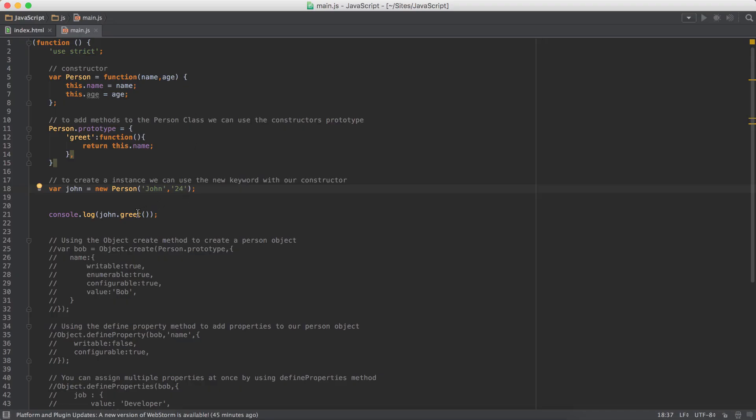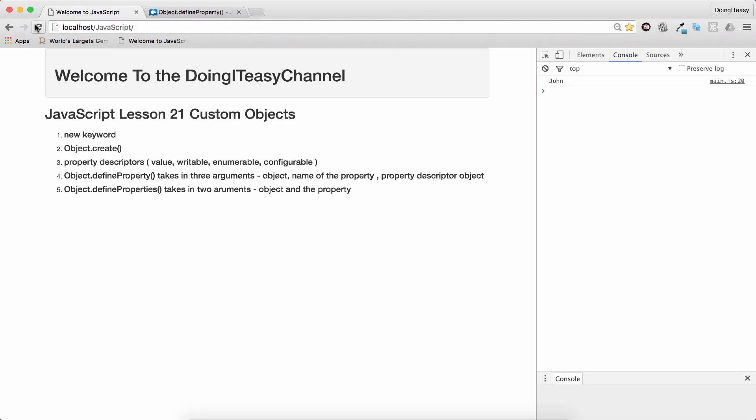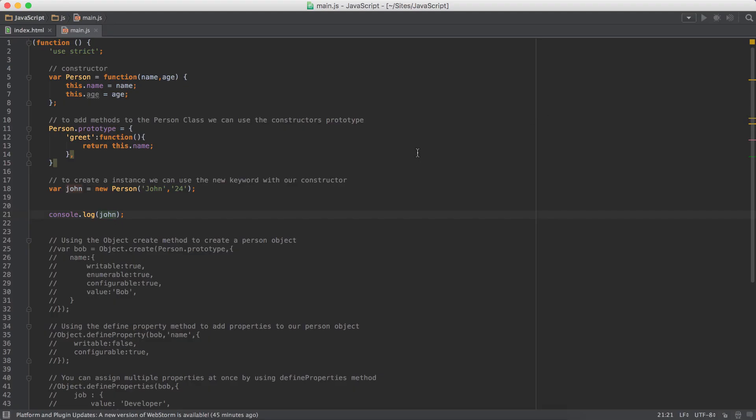And if we say, and if we look at the object, refresh, we get two properties.